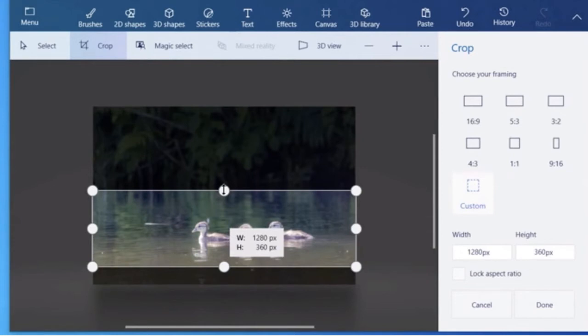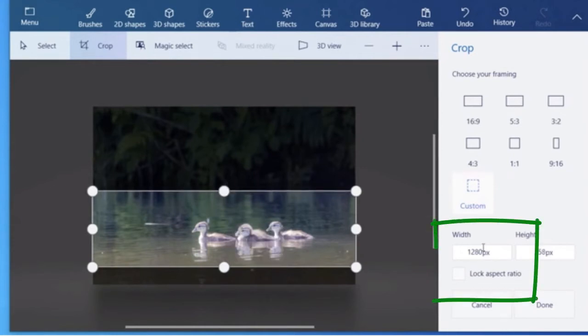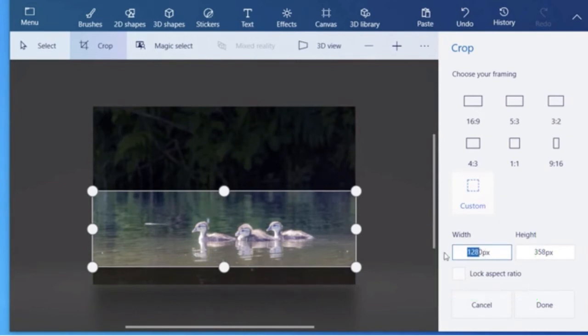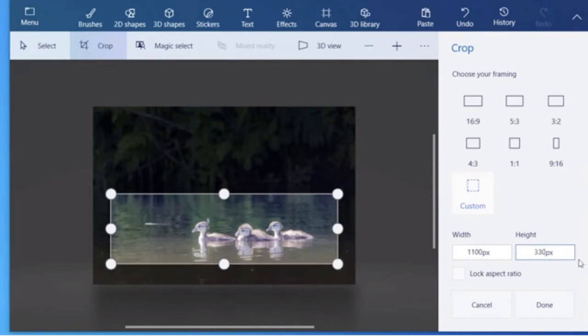And after you select crop, then be sure that your lock aspect ratio button over on the right hand side here, make sure that's not checked because we don't want it to be locked. We're going to put in a new size. And the size that I use for my Canvas banner images is approximately 1100 by 330 high.